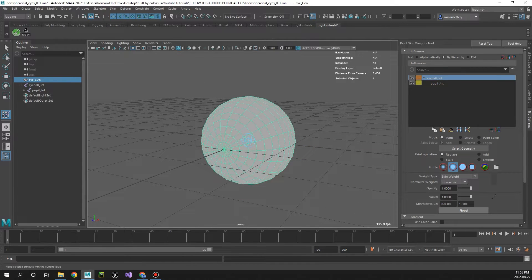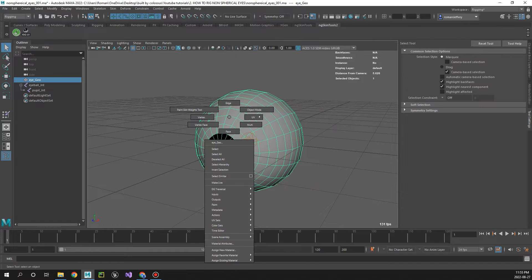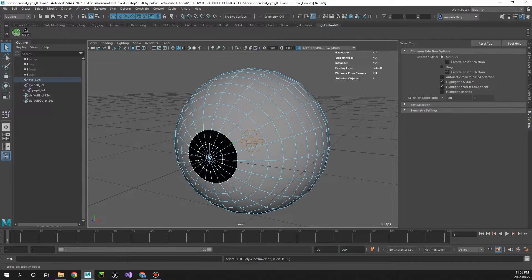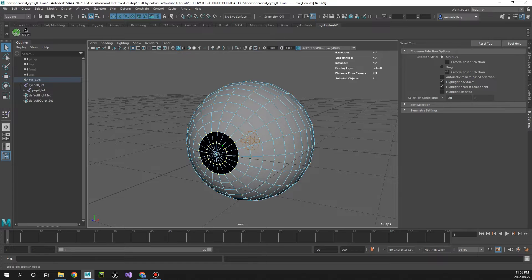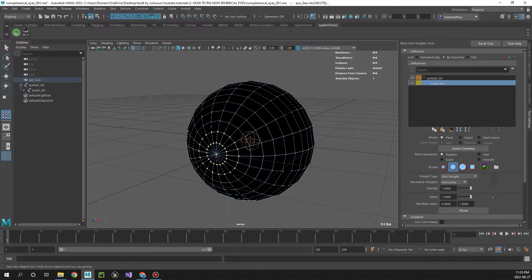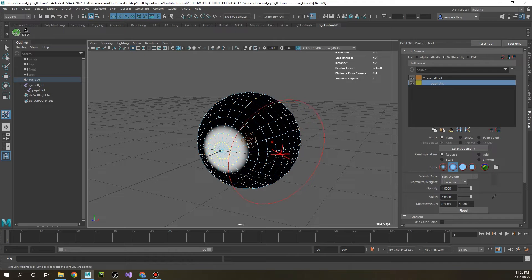Replace flood and then let's select just the verts for the pupil. Press G to get back to that menu and in the pupil joint flood that to one.